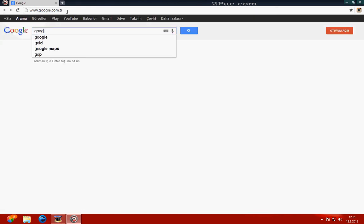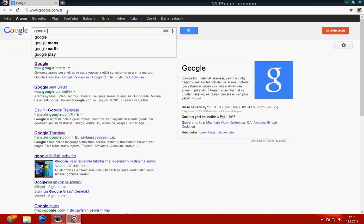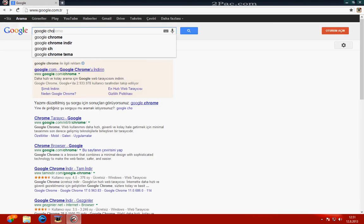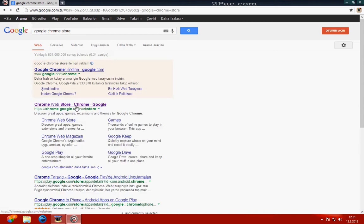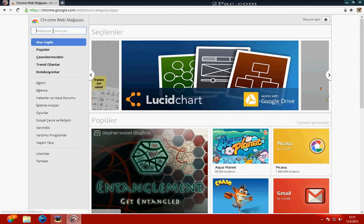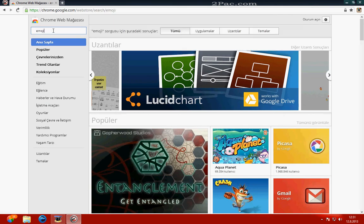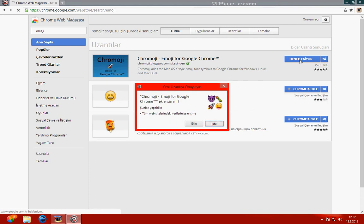Go to Google and Google Chrome Store. Search 'emoji' and you will see the emoji extension for Google Chrome. Just add it to Google Chrome.